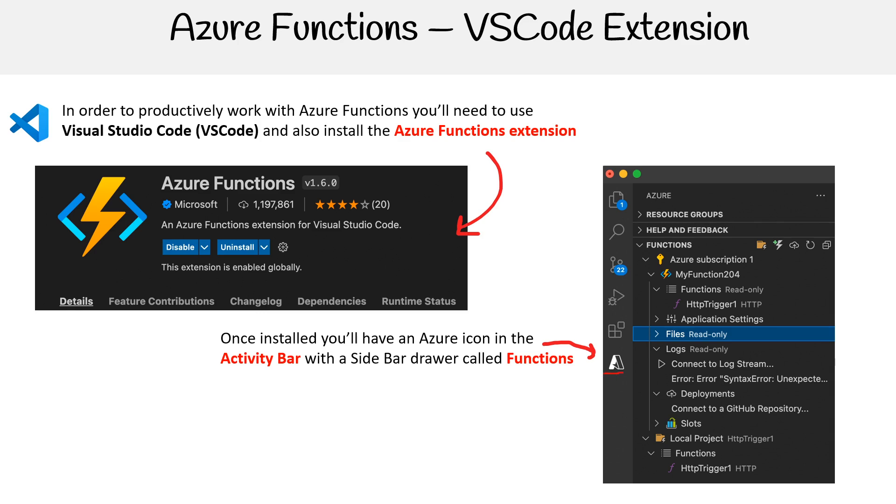So the idea is you install this, and then now you have at the top here the Functions tab.